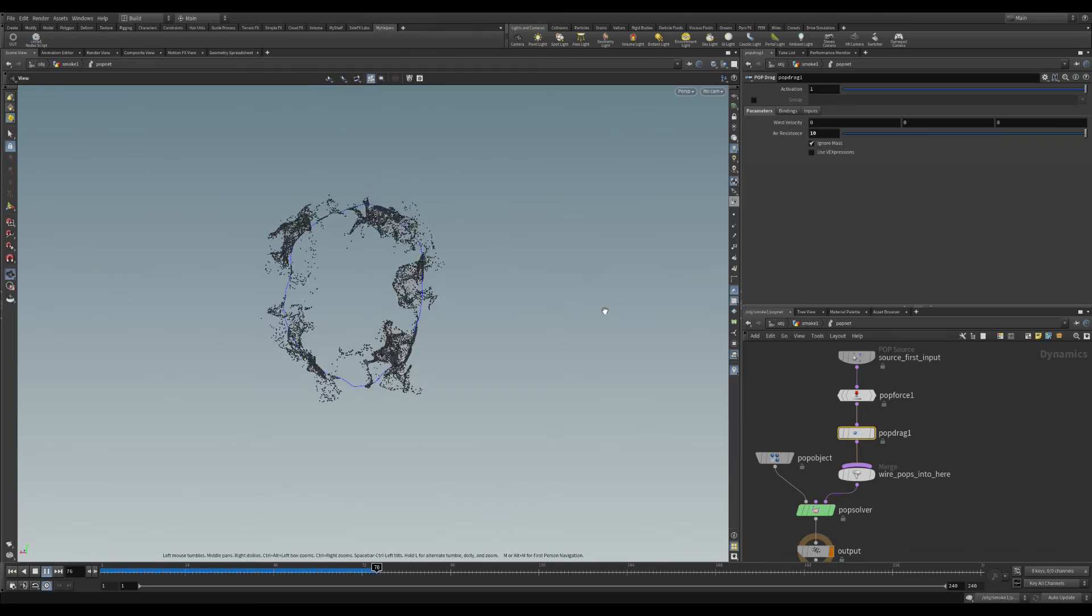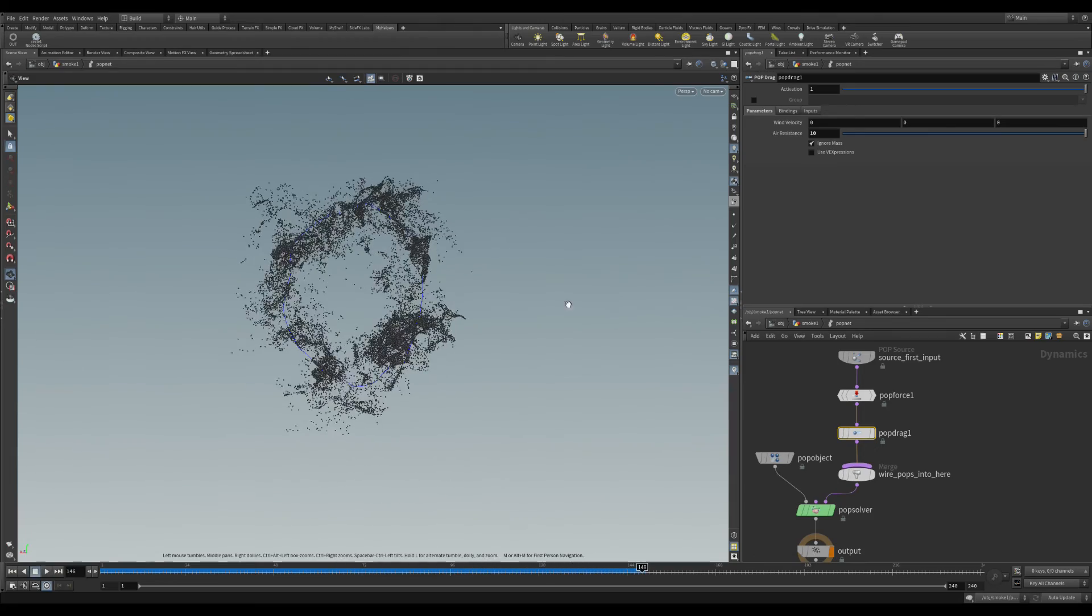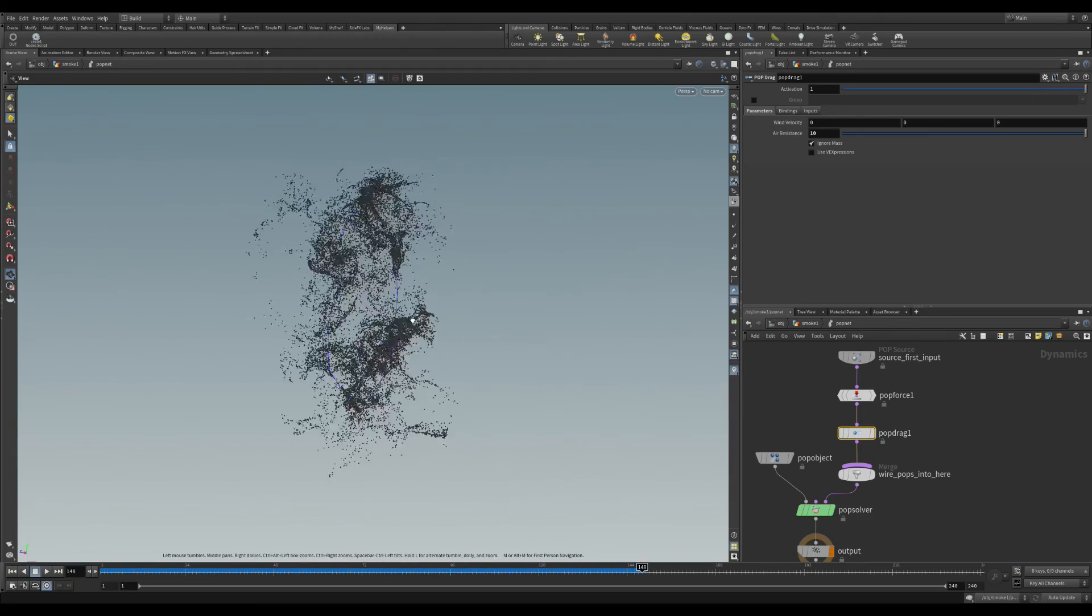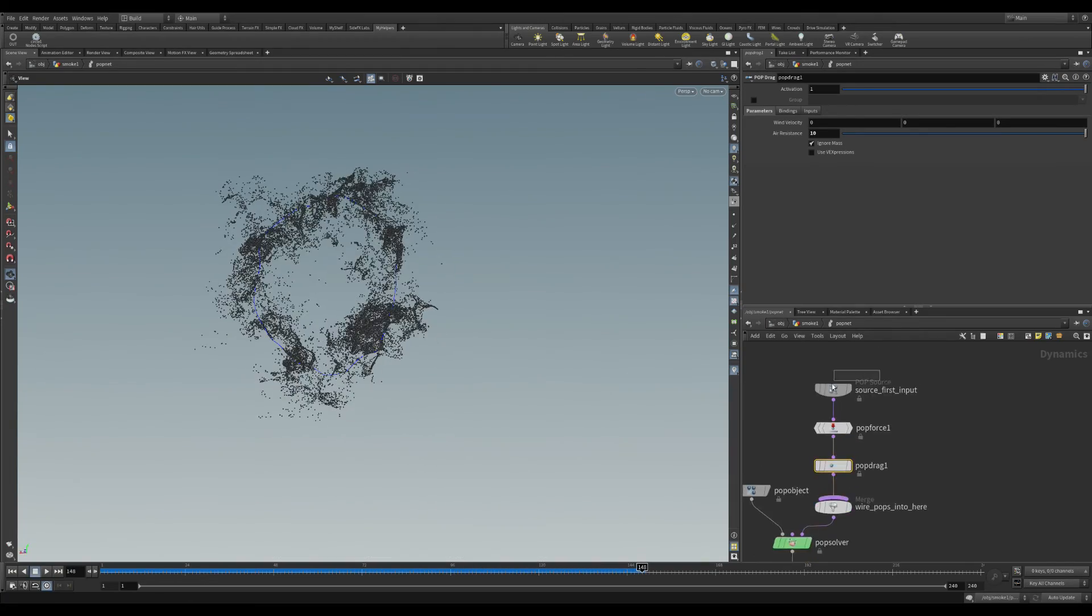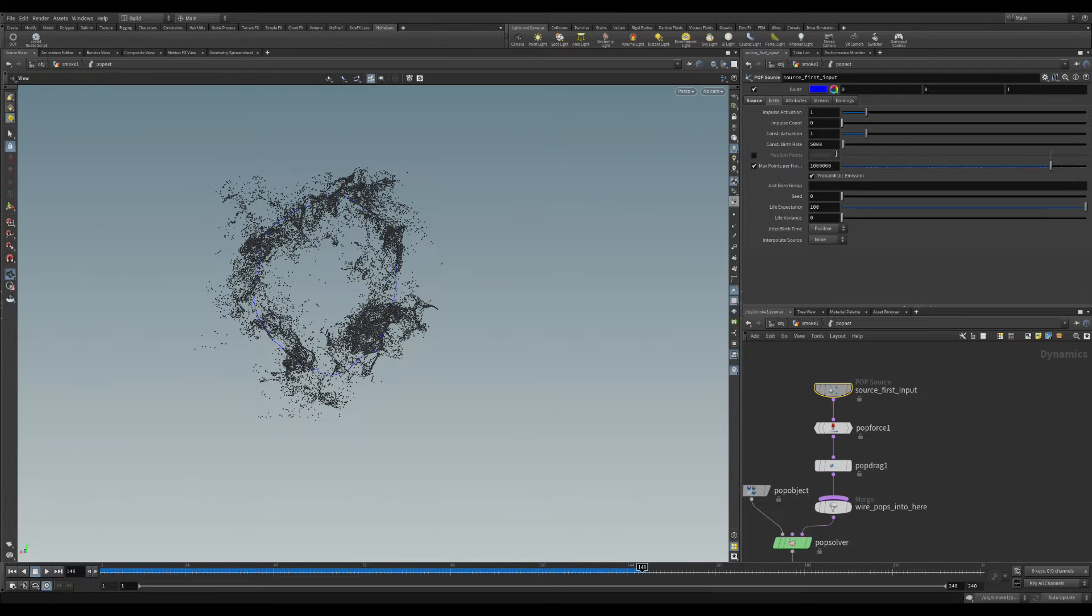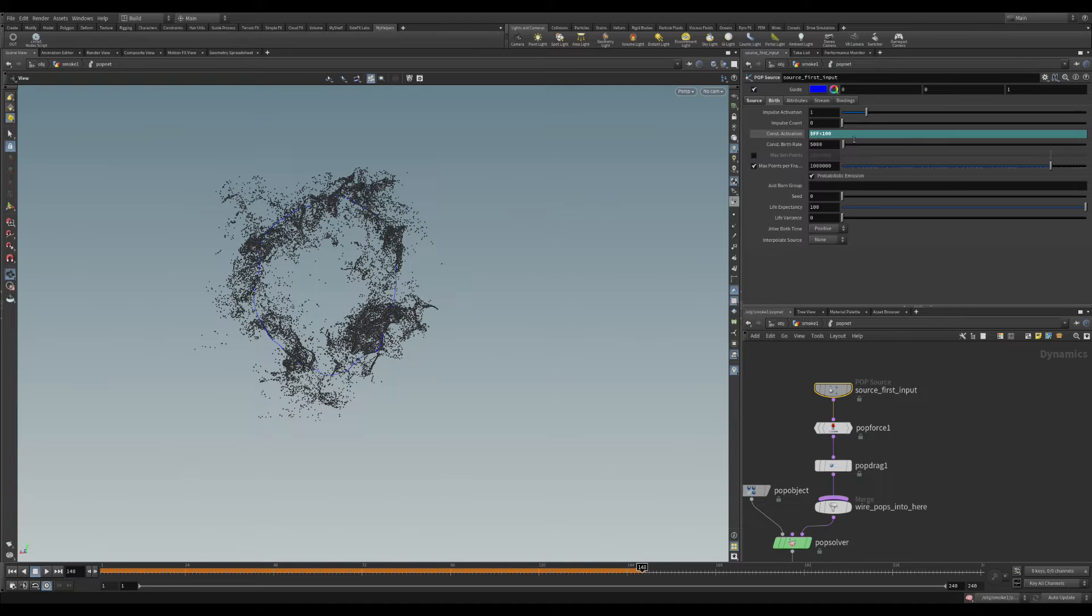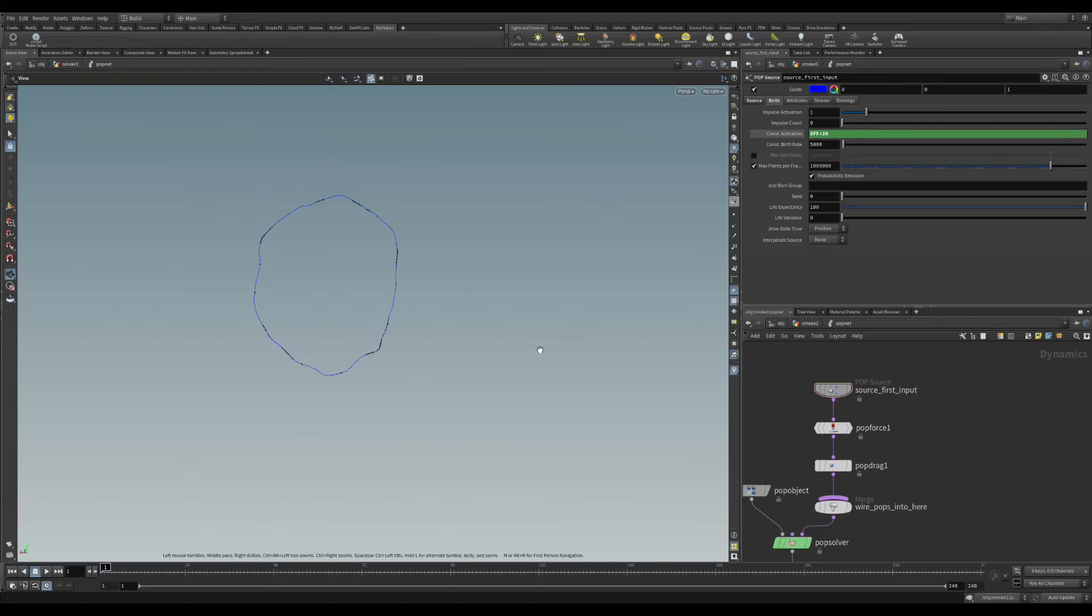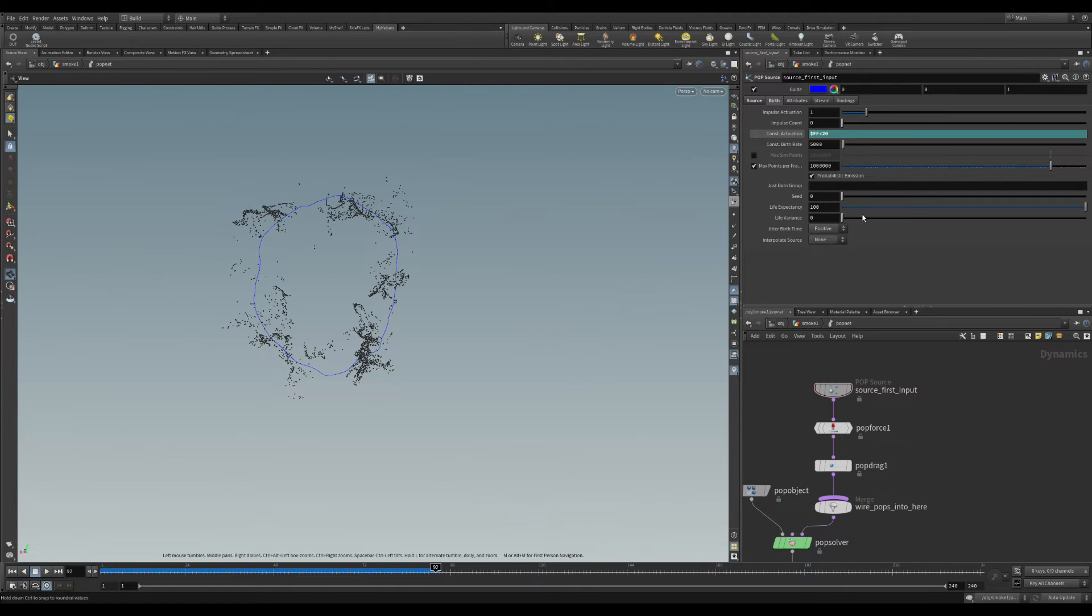You can also limit the sourcing of the points by filling the gap with the dollar ff less than the frame number that you want until which you want to be generated.